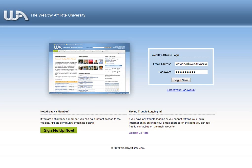Welcome to the guided tour of the Wealthy Affiliate Internet Marketing University. There is no internet marketing community like Wealthy Affiliate anywhere online.